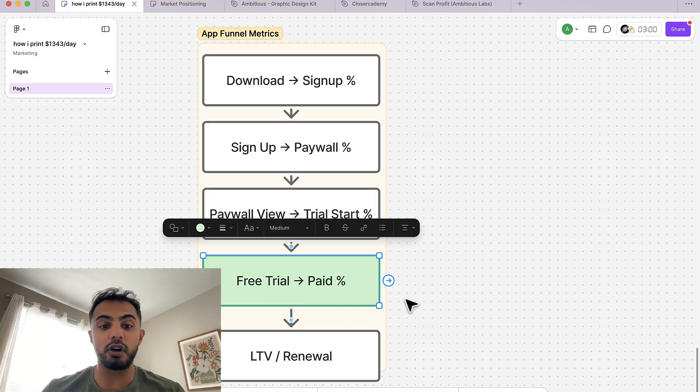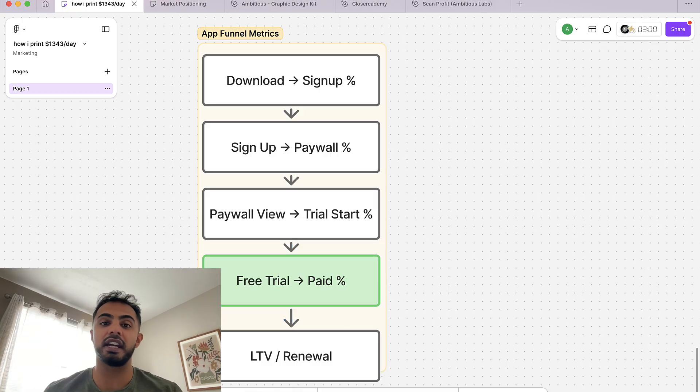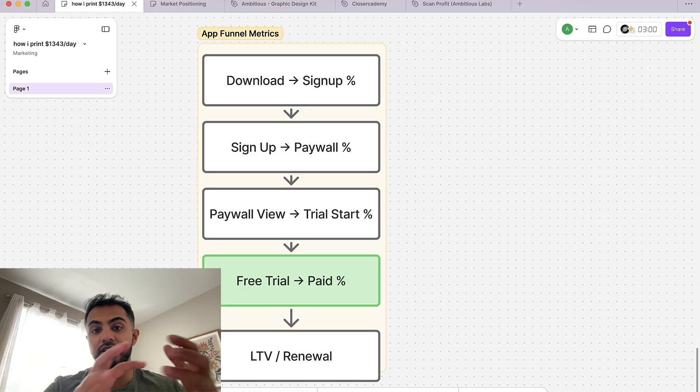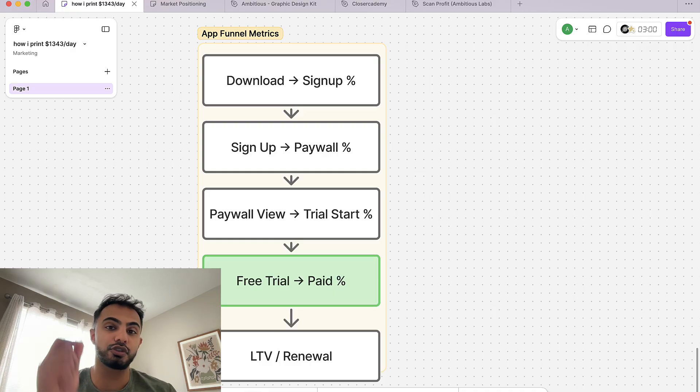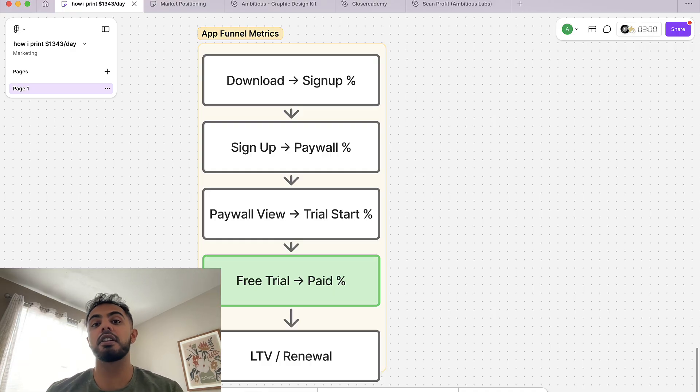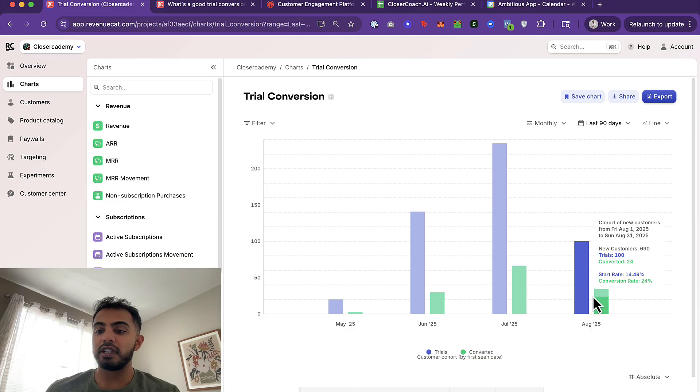Today, we're focused on this metric right here. How do you get people who start a free trial to pay? And quite honestly, free trials are pretty easy to crack. If you have a good onboarding flow, you're asking the right questions, and you're addressing an emotional or painful problem, it's very likely you're going to get some free trials to start in your application.